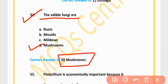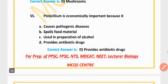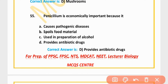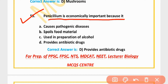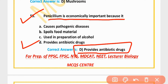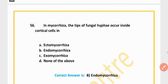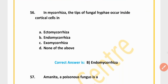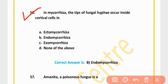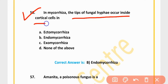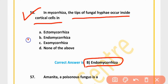MCQ 54: Edible fungi are mushrooms. Option D is correct. MCQ 55: Penicillium is economically important because it provides antibiotic drugs. Option D is correct. Antibiotic drugs are produced from Penicillium. MCQ 56: In mycorrhizae, the tips of fungal hyphae occur inside cortical cells in endomycorrhizae. Option B is correct.